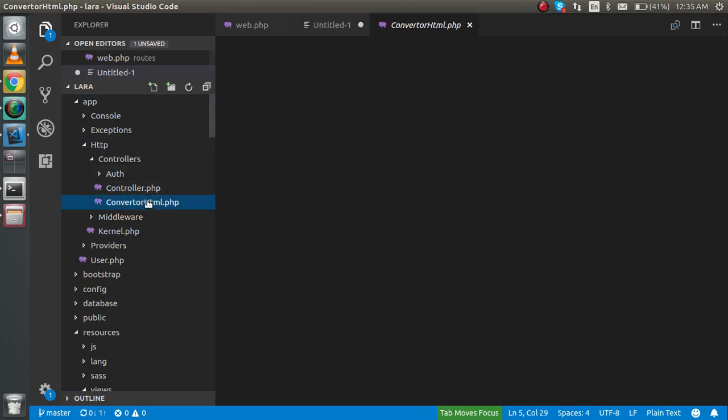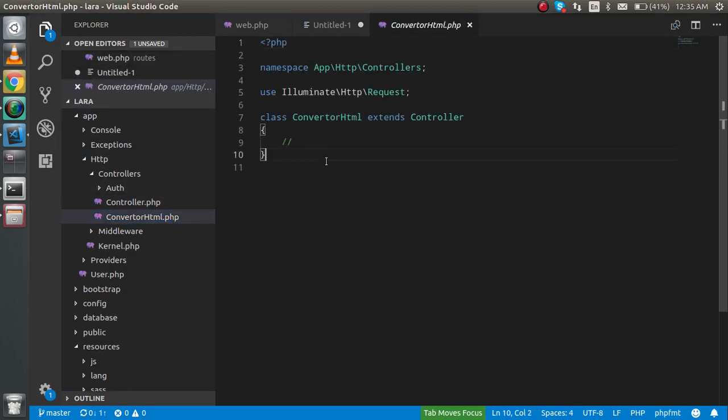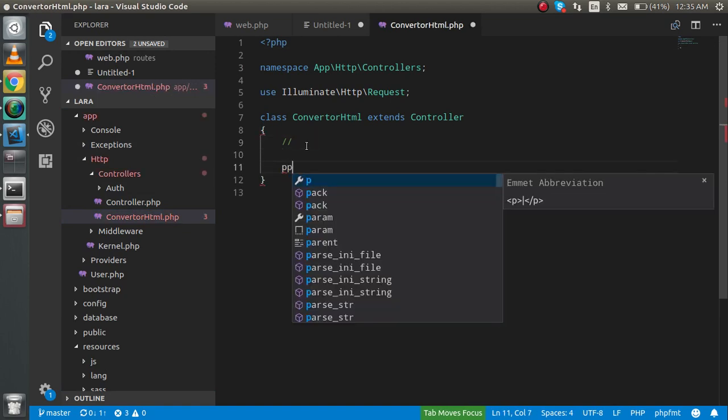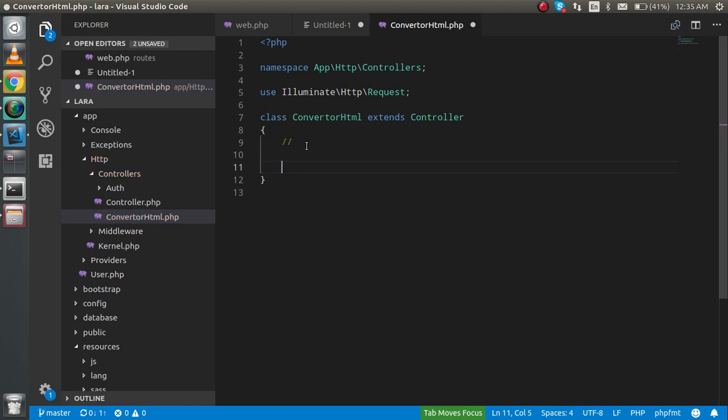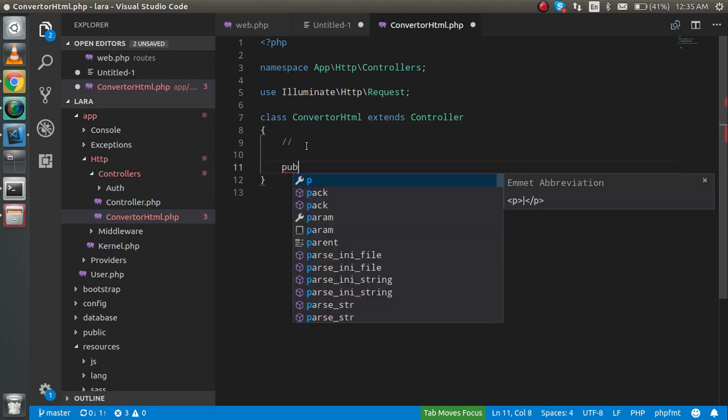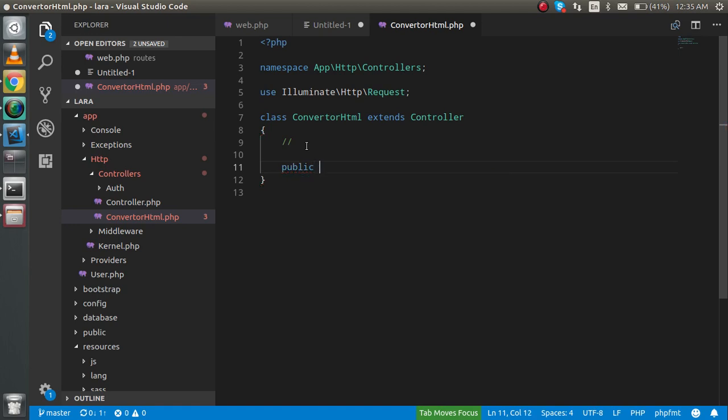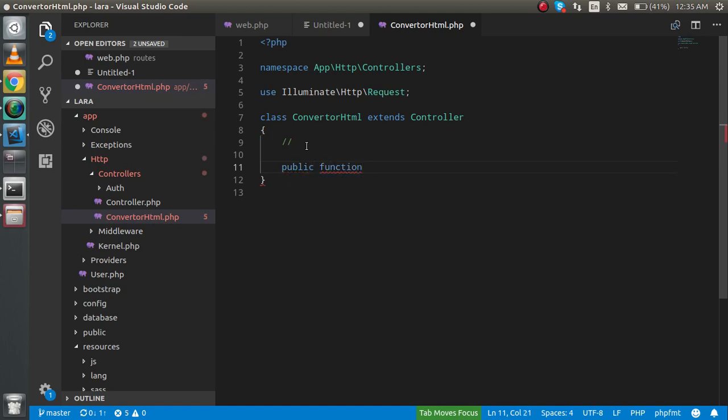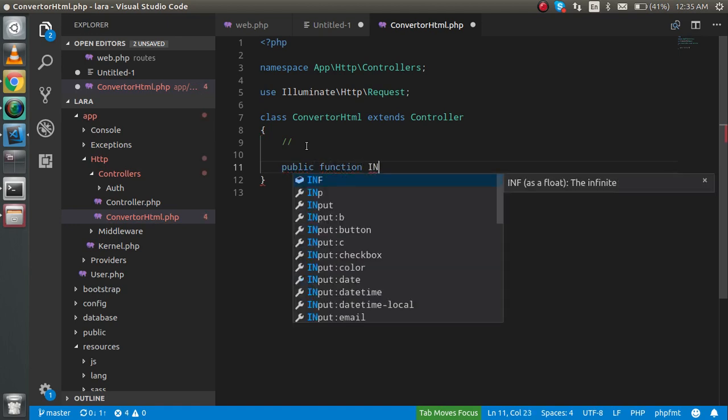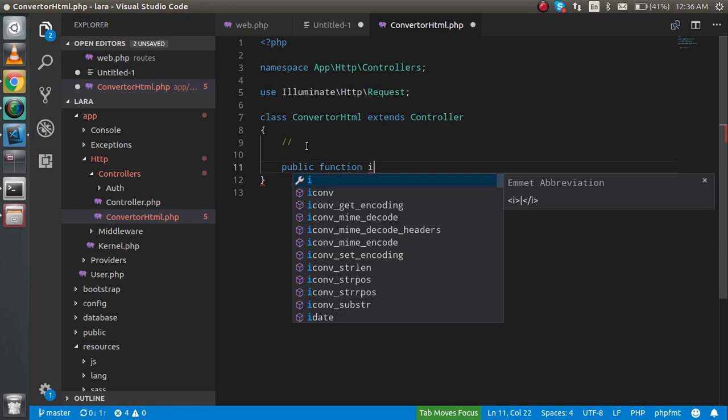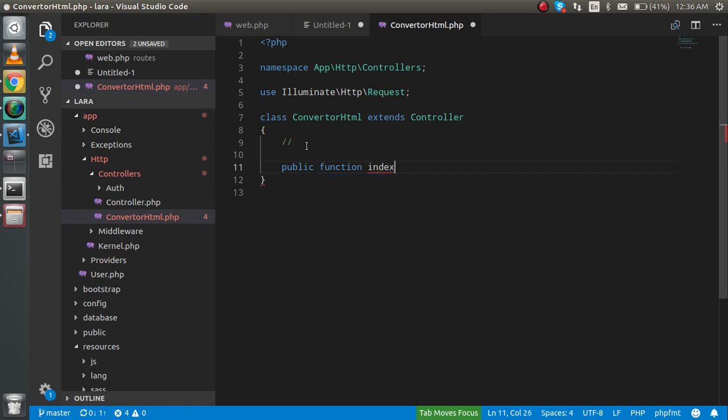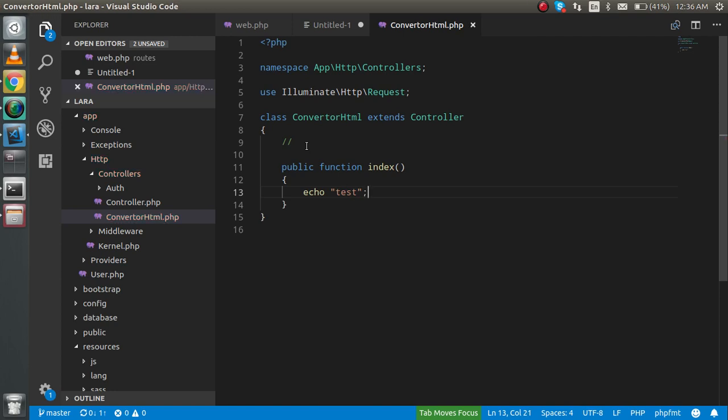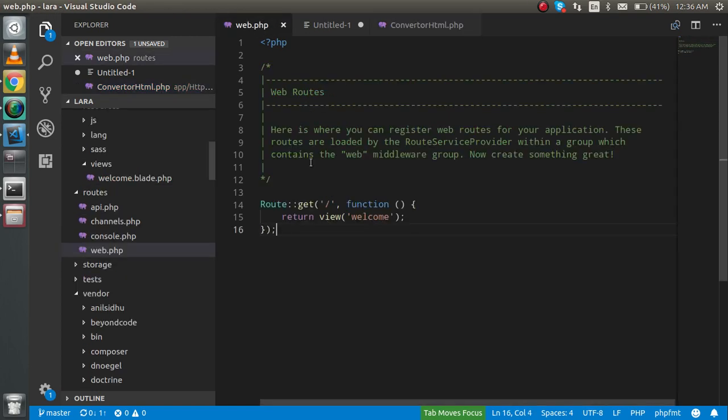I'm going to make a function here like public function index or whatever you want. For testing the routes, I'm just going to print something like 'test' or anything else.